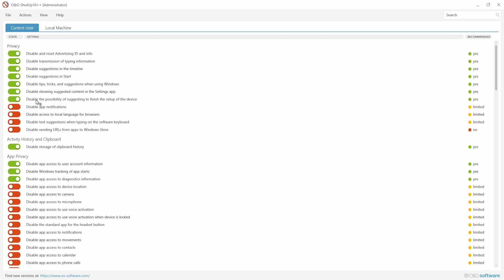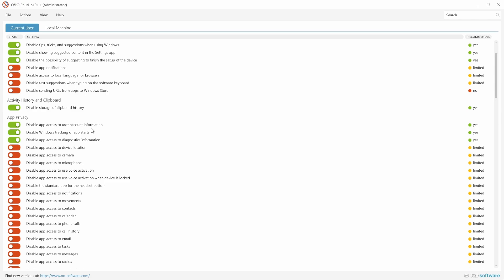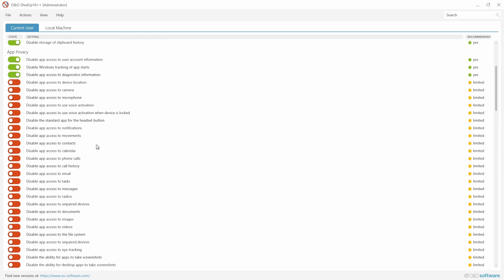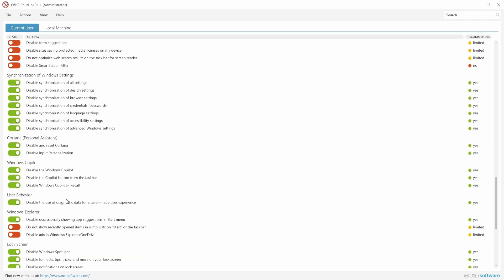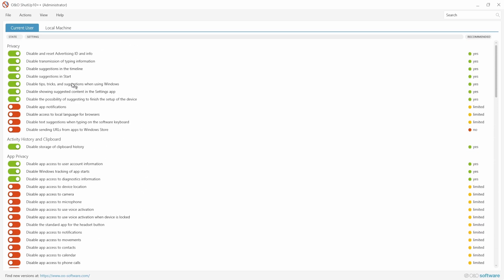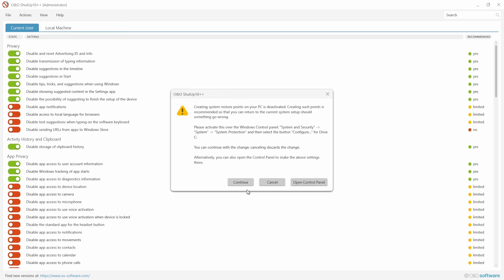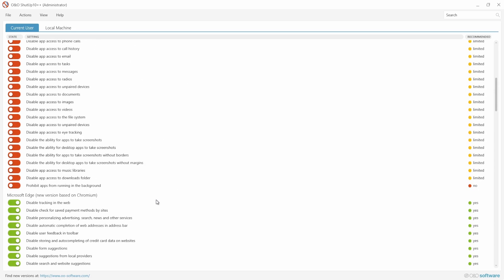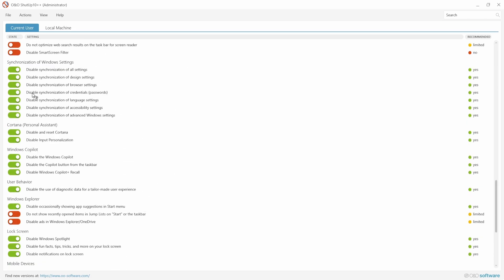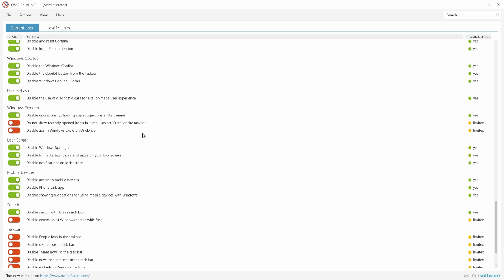Disable showing suggested content in the Settings app, disable tips and tricks, app privacy, disable app access to user account information, disable Windows tracking, and there are many, many more things. So what you can do is go to Actions and then Apply Only Recommended Settings. I already did that, so I got to here. And then it is for Windows Control, we don't need that, it's been done. But I already did it so I don't have to do it again.